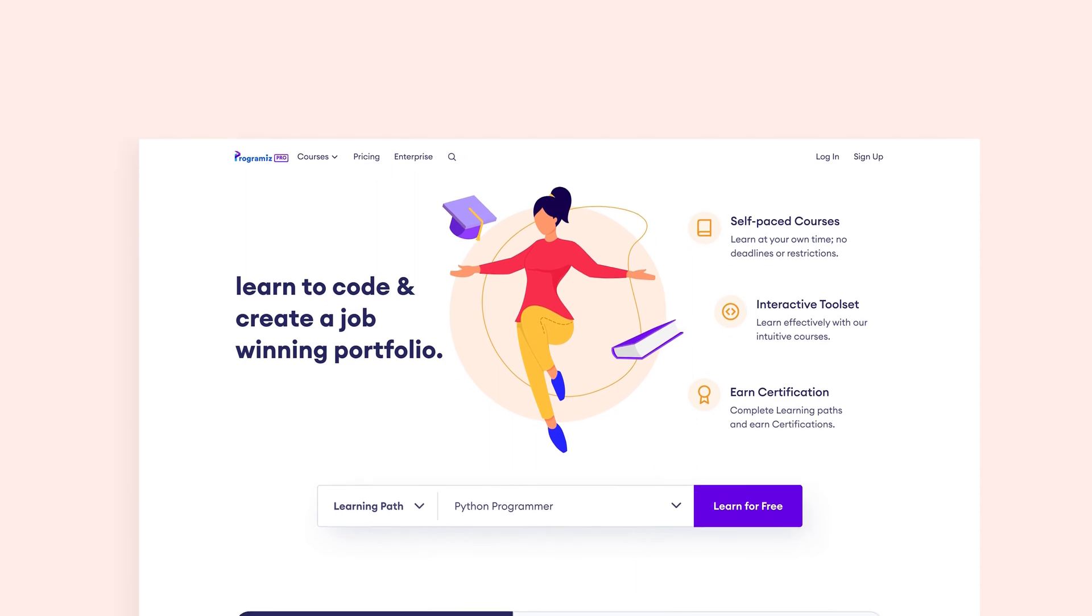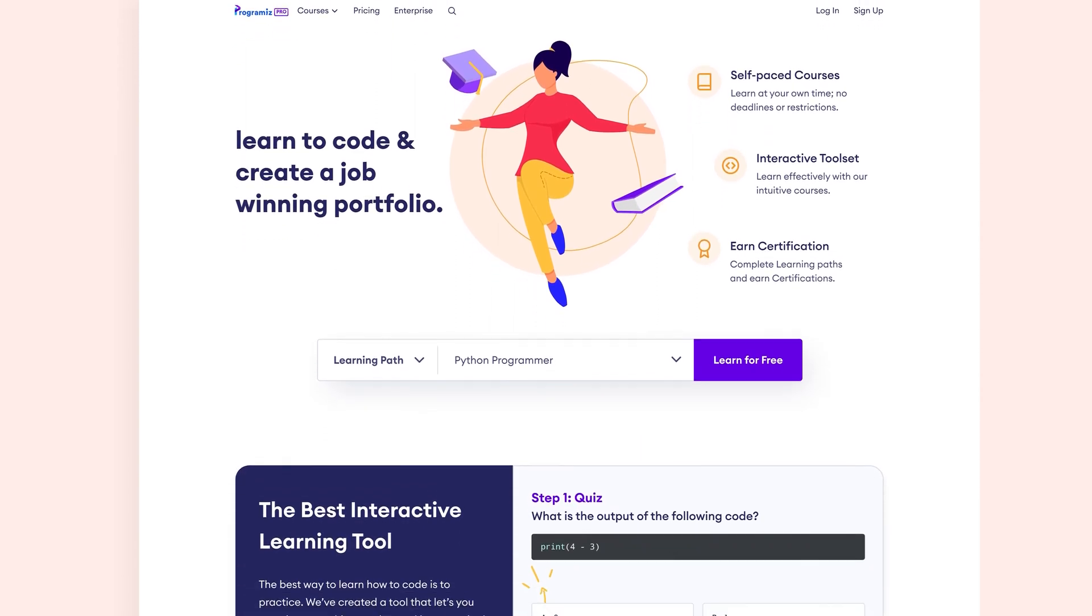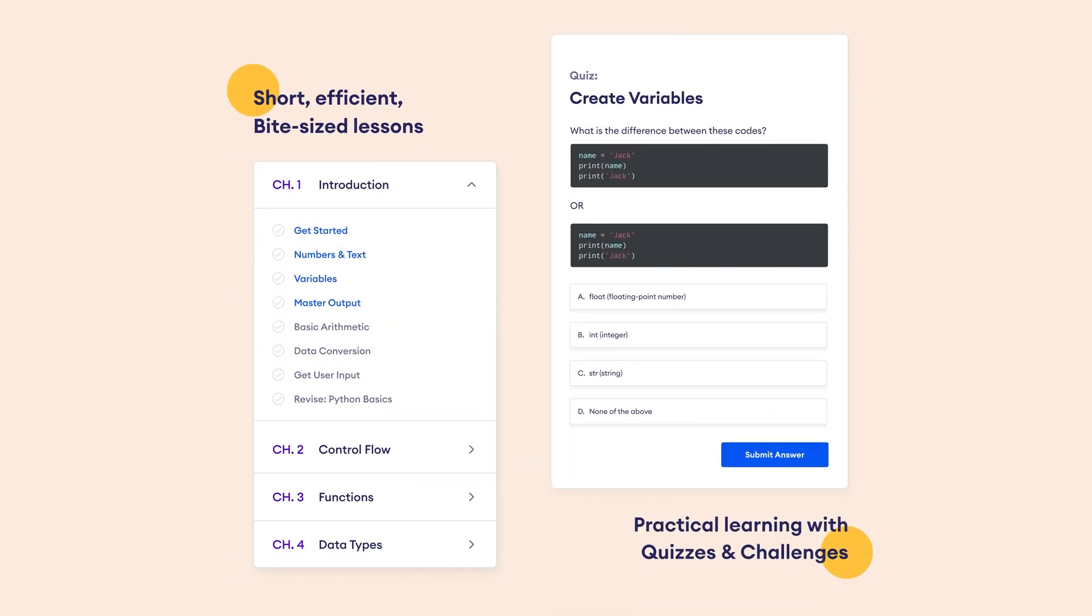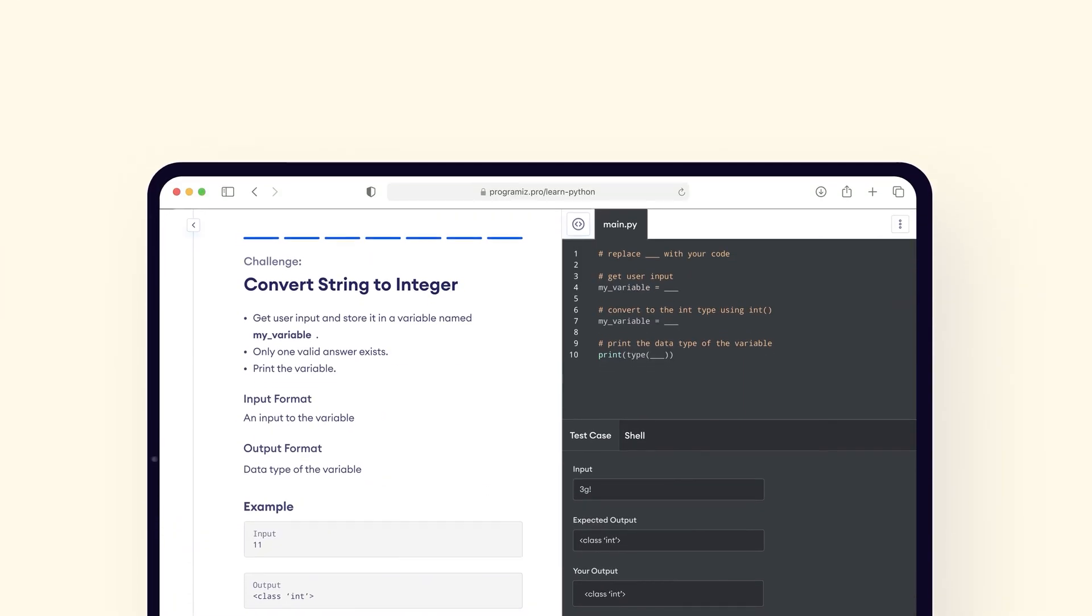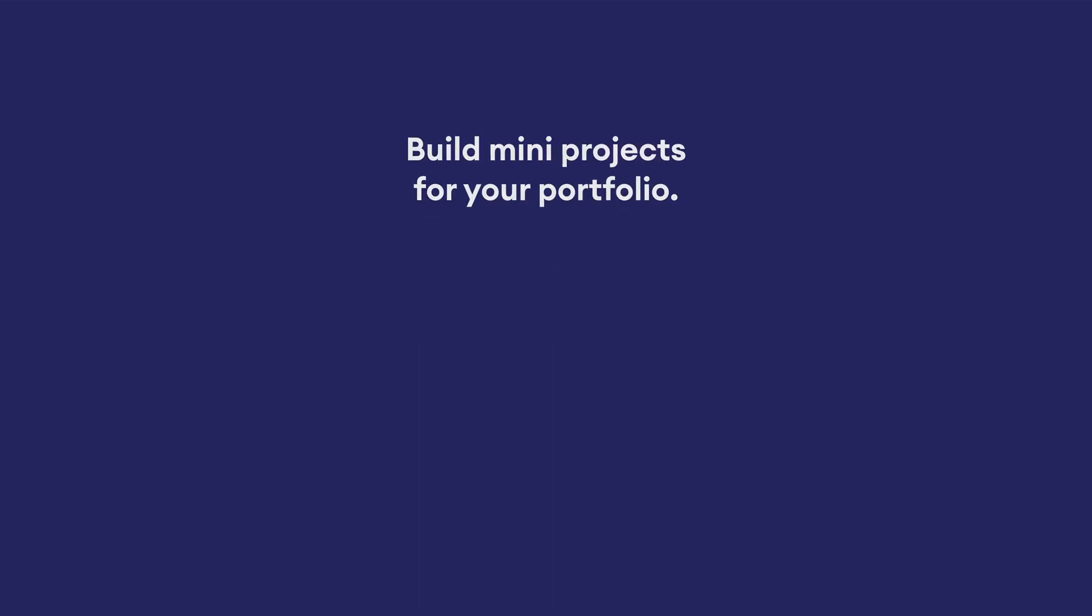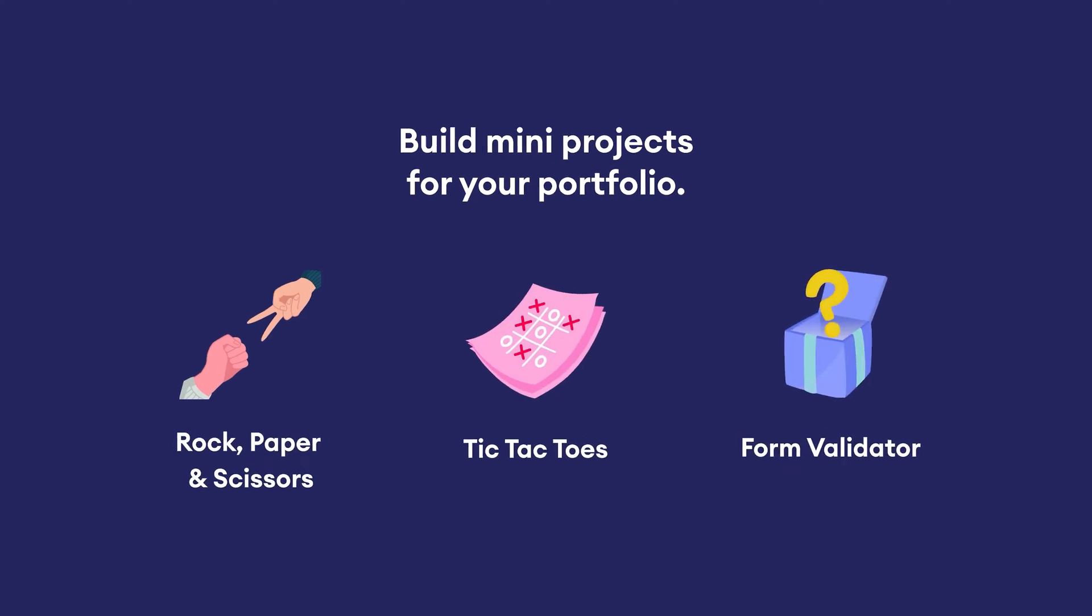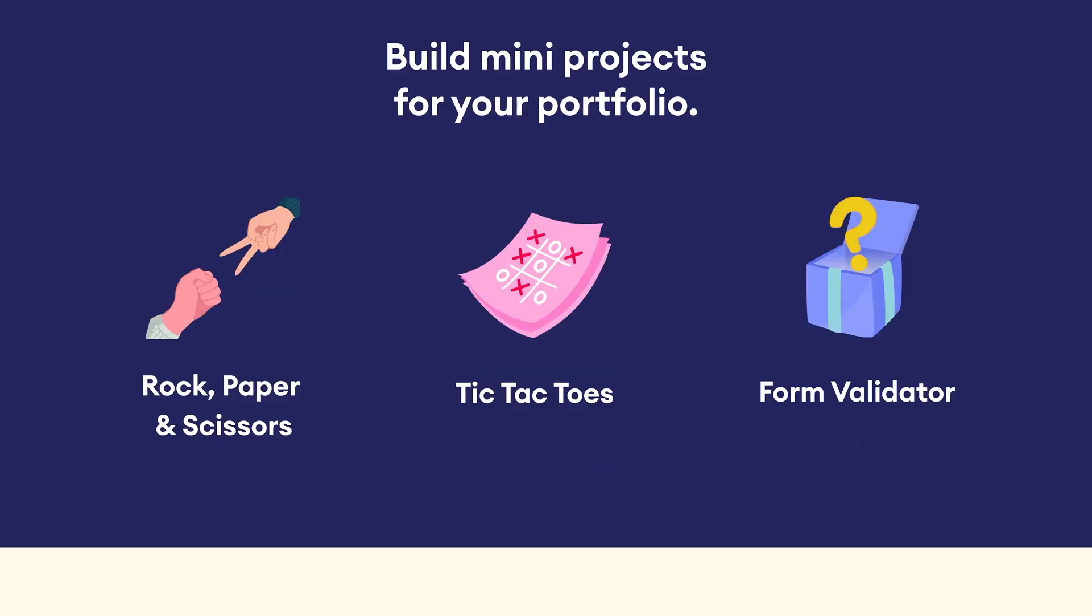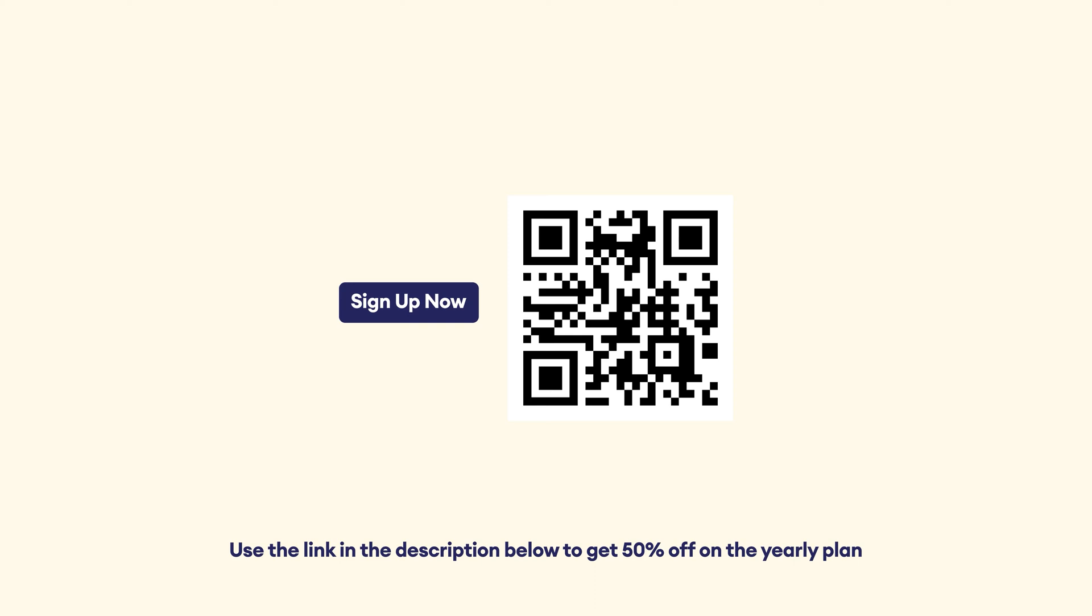If you're enjoying this video, please also check out ProgrammesPro where we provide tutorials along with quizzes and challenges which will help you practice and test your learning in real time. Also, the course includes projects to give you an awesome experience of how programming works in the real world. And for our YouTube subscribers, we are giving 50% off on the yearly plan. Sign up by scanning this QR code or use the link in the video description to claim your discount.